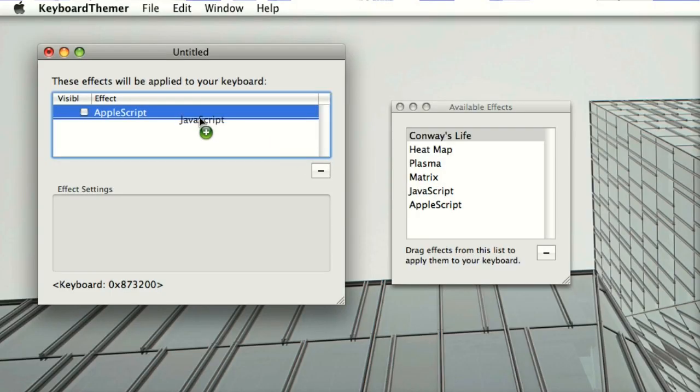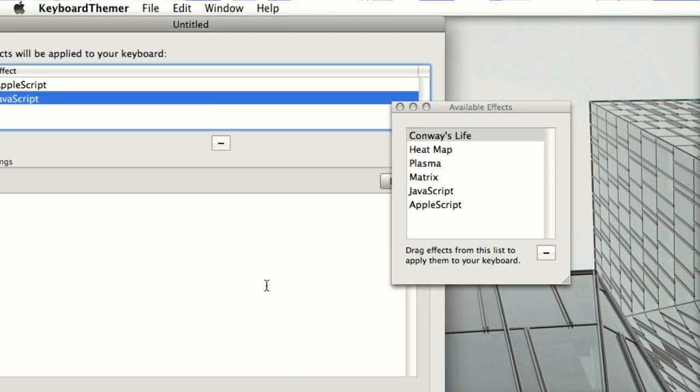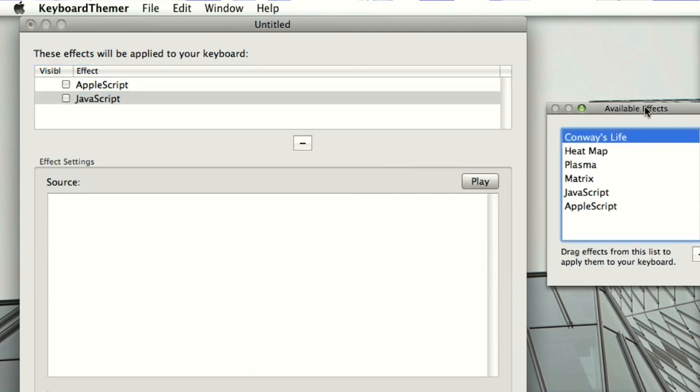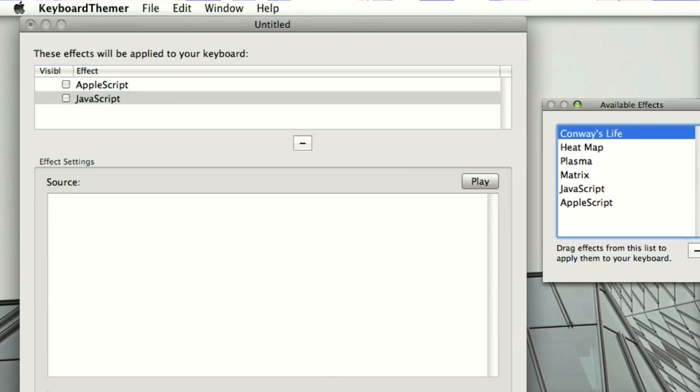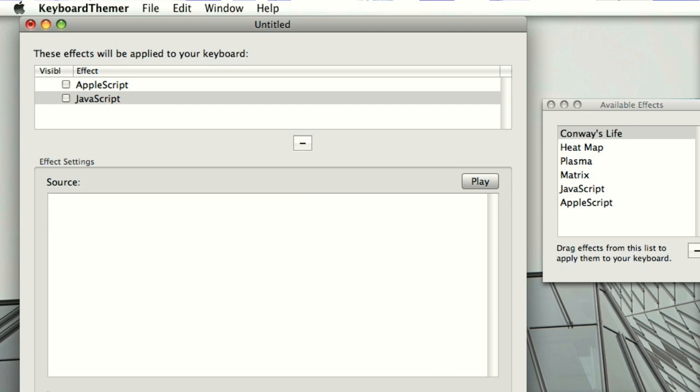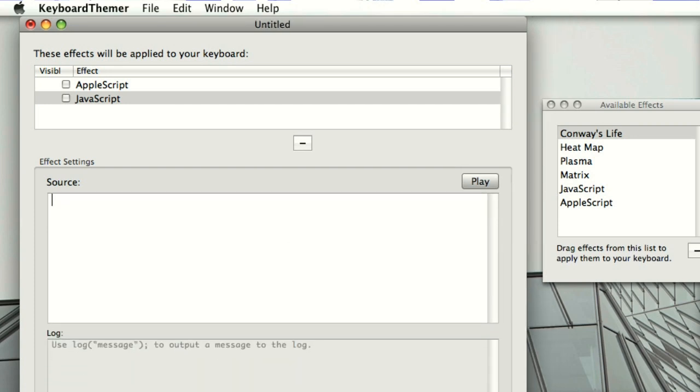You can also program effects in JavaScript by dragging the JavaScript effect onto your list of applied effects. With this effect you get a little JavaScript editor and you write your JavaScript right in keyboard themer.